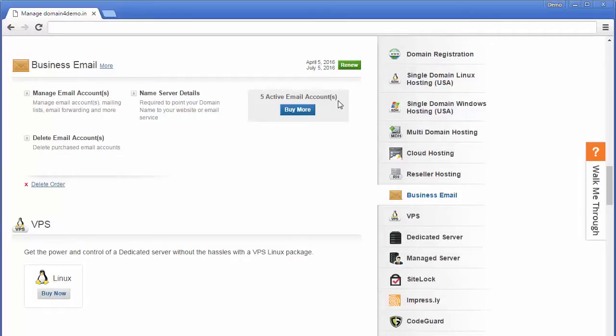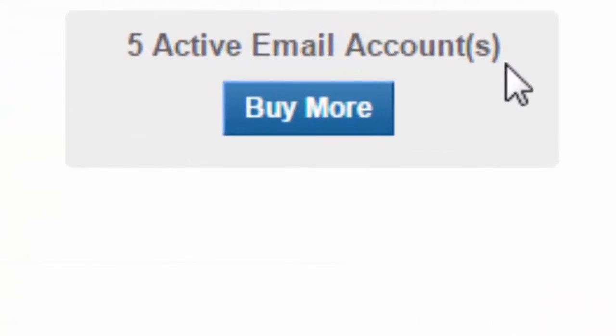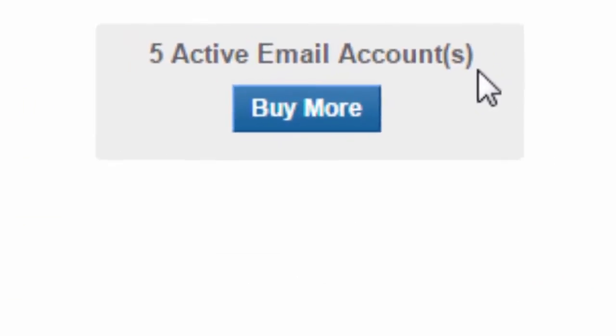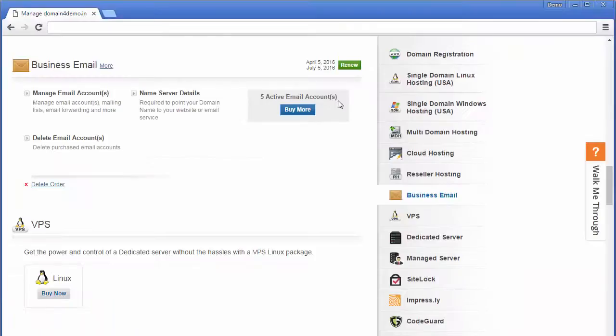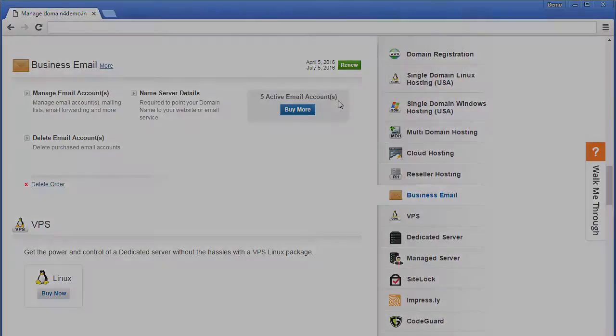Hi, in this video we will learn how to delete the unused business or enterprise email account.